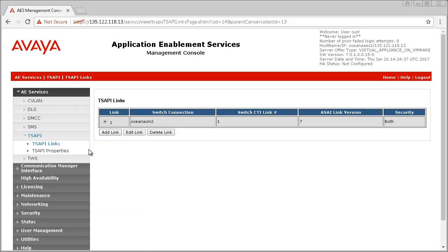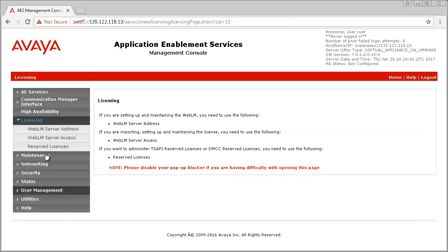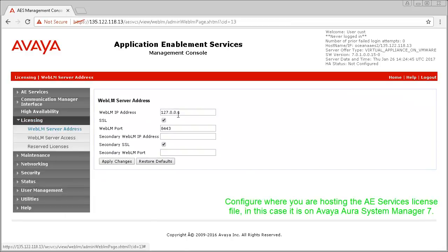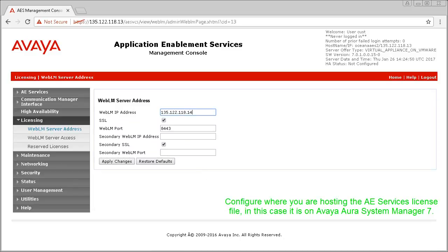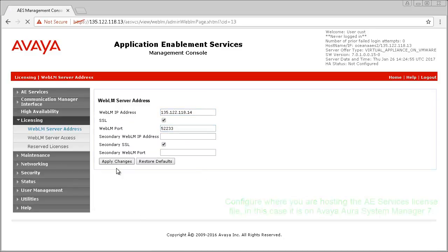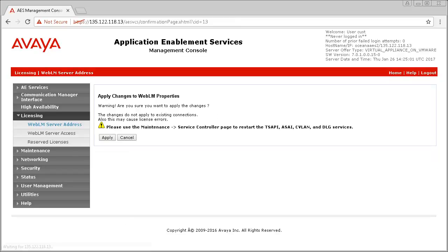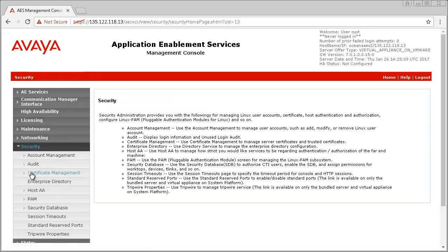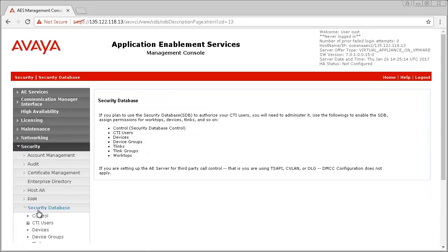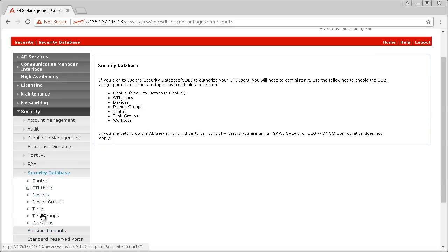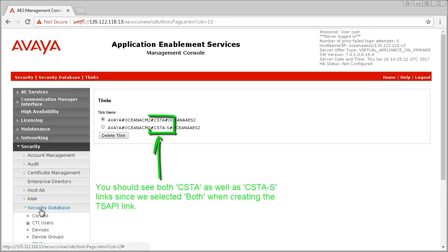You also need to configure the WebLM server address, which could be a standalone WebLM server, via Aura System Manager or AES. After this, you need to check the T-links in the security database and ensure that you have both an unsecure and a secure T-link displayed.